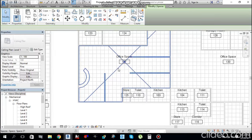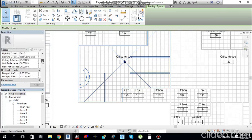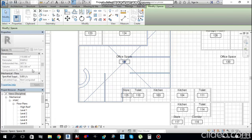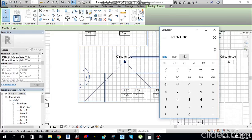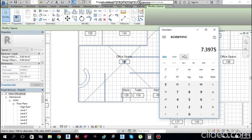Selecting Office Space 107, from the properties I find the area is 110.668 square meters. Multiply by 10.76 to convert to square feet, then multiply by 75 BTU per hour per square foot — that gives 88,707 BTUs per hour. Divide by 12,000 to get tonnage: 7.39 tons required. At 400 CFM per ton, we get 2959 CFM, which converts to 1396 liters per second.